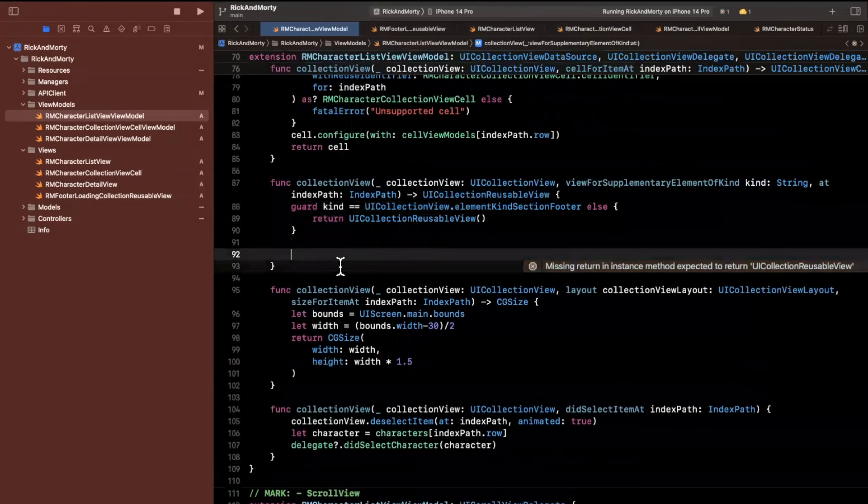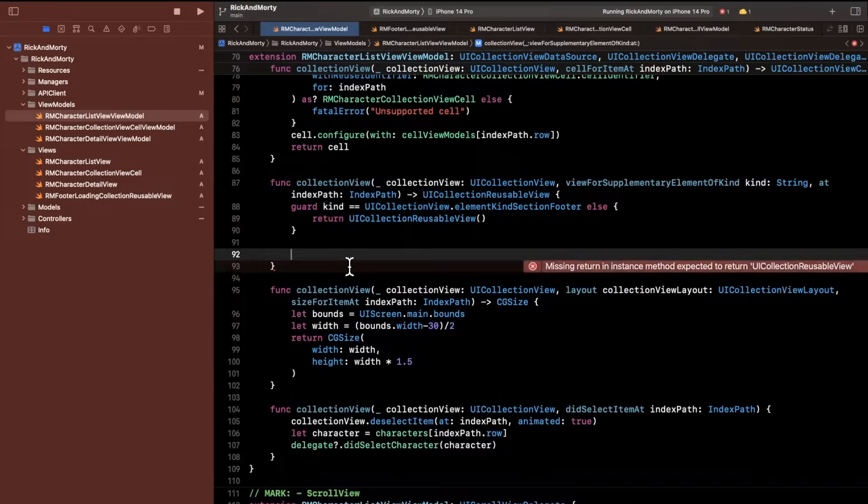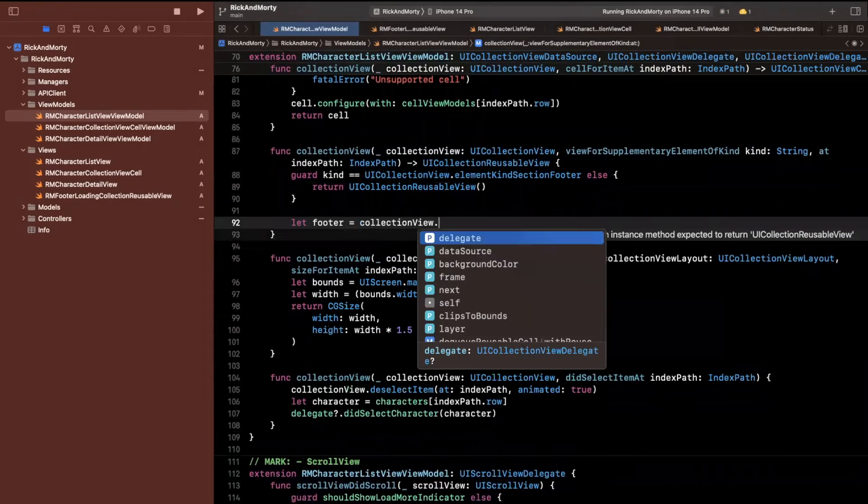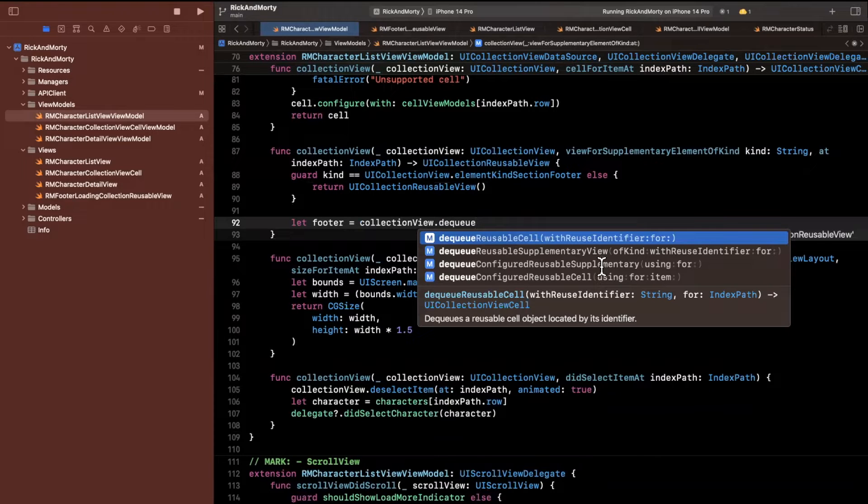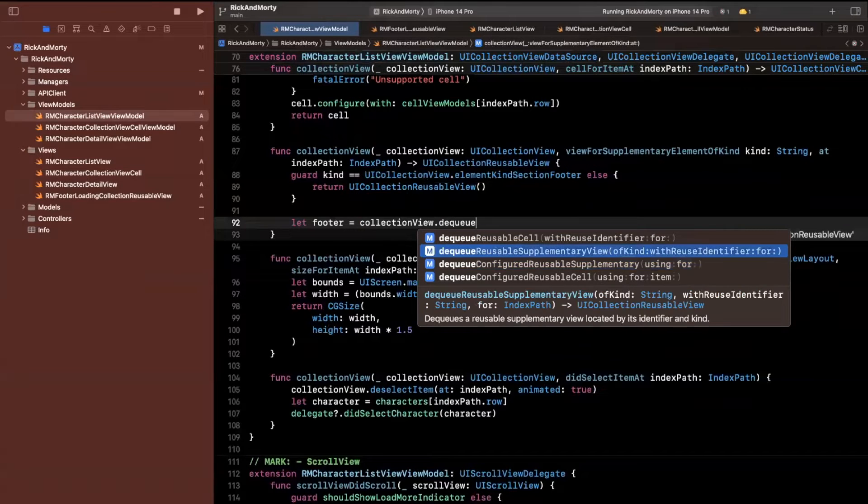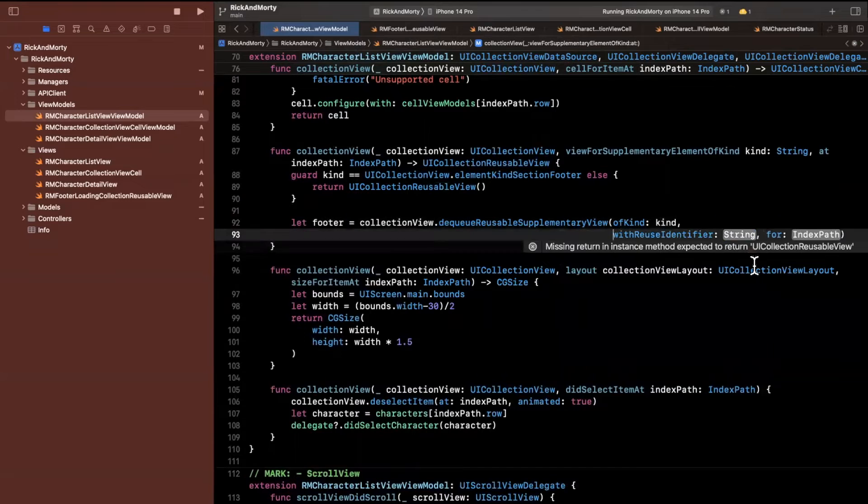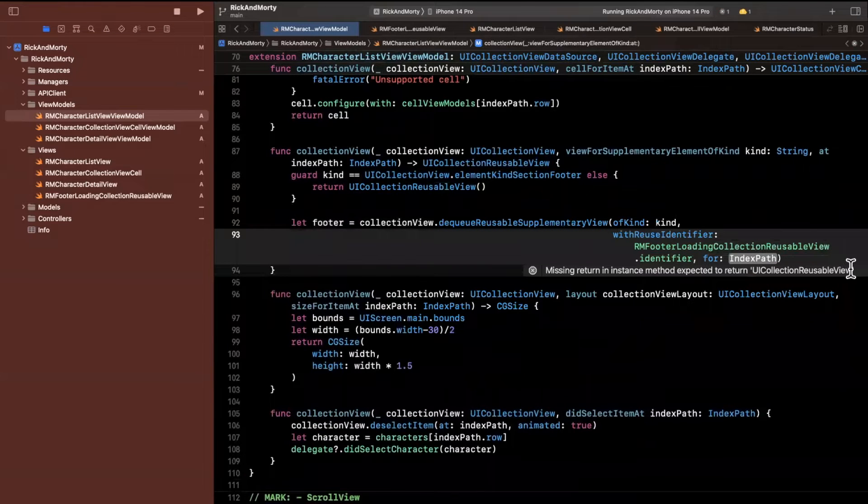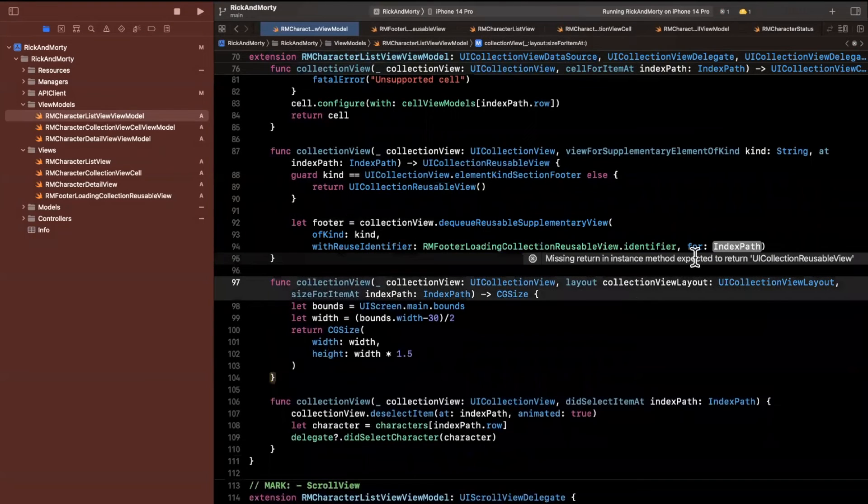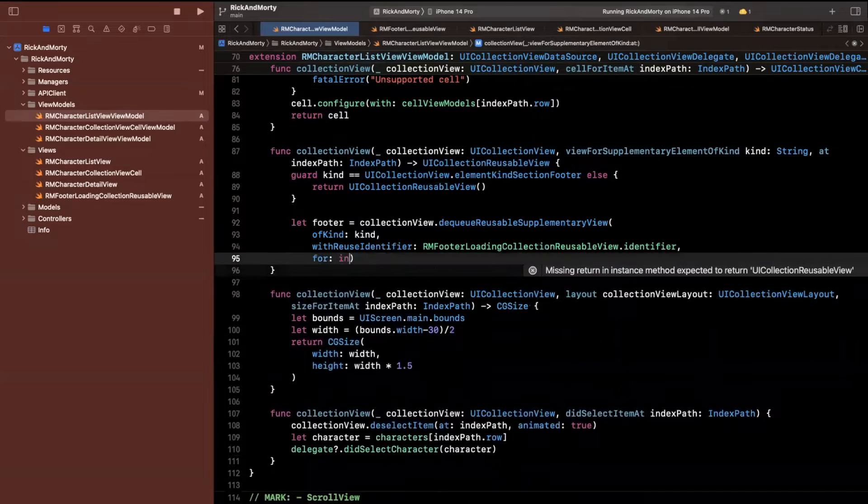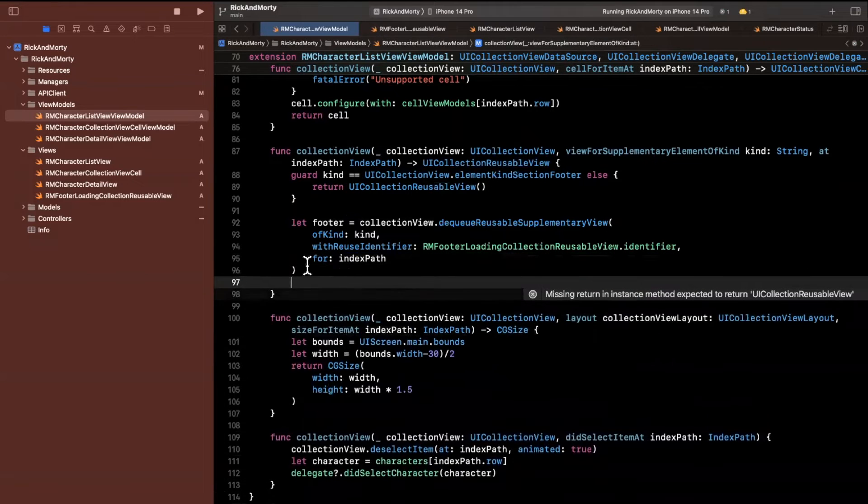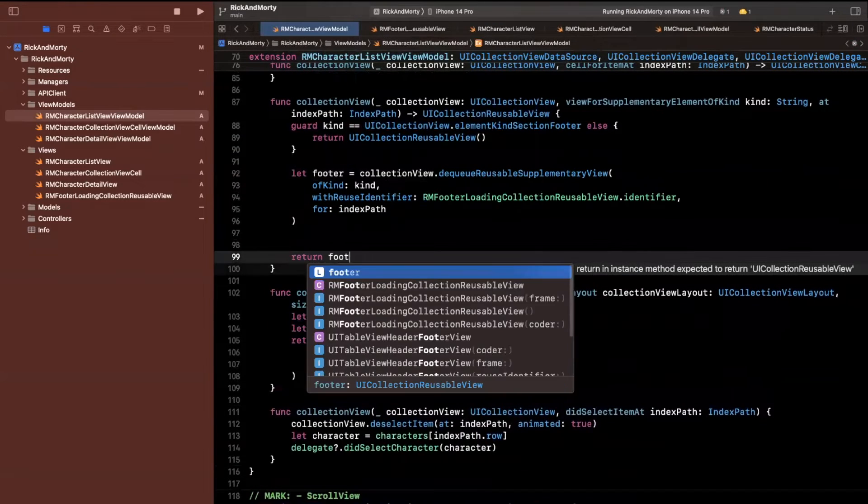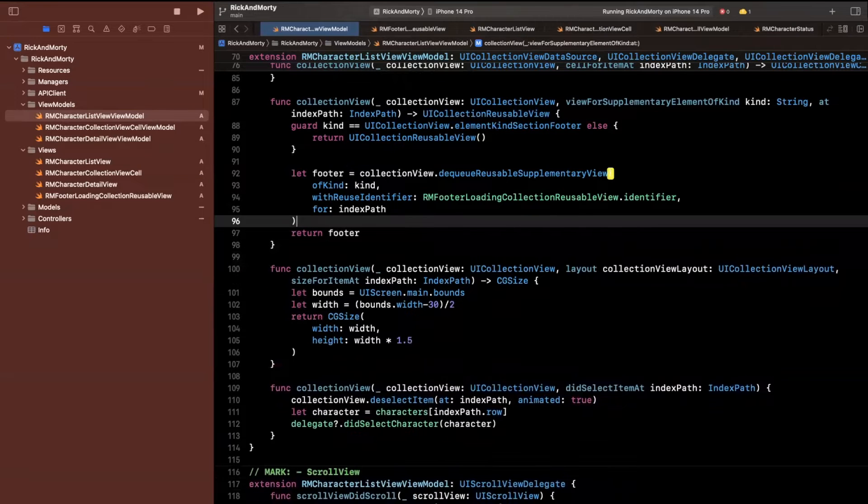So what we want to do is we're going to say guard that the kind is going to be a UI collection view element kind footer. Otherwise, we're just going to return a base view, a UI collection reusable view. Otherwise, what I'm going to do is we want to dequeue that particular footer that we created. So we'll say footer will be collection view dequeue a reusable supplementary view of kind. And then we can just return the footer.